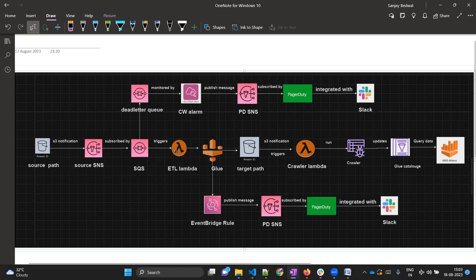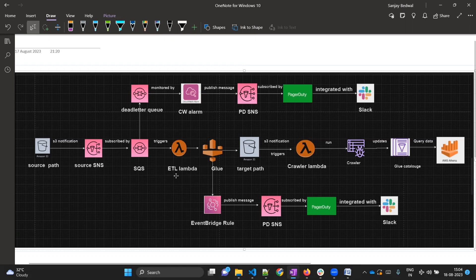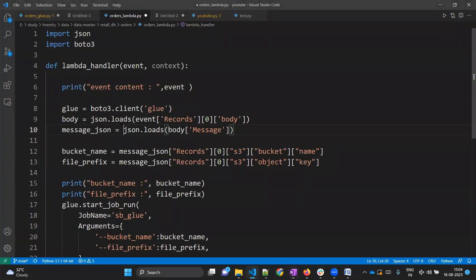In this video we are going to create this Lambda. What is the task of this Lambda? As soon as some user uploads a file in this S3 path, this Lambda will get triggered. It will get information from this SQS because SQS is the trigger for this Lambda. Once the Lambda has that message in the form of an event from SQS, it will process that event and fetch the bucket name and file prefix for which the event was generated. After that it will call the Glue job passing those two arguments.